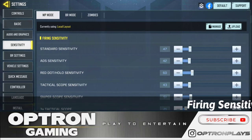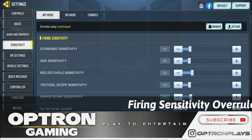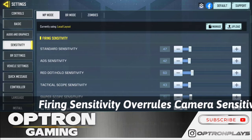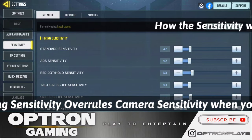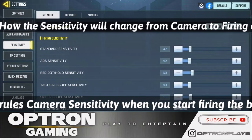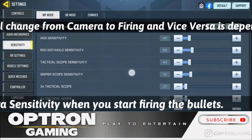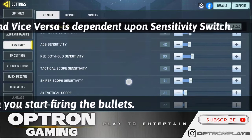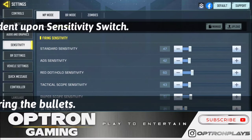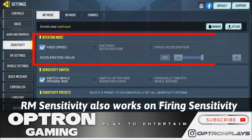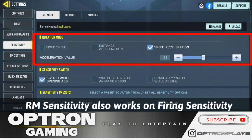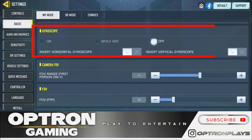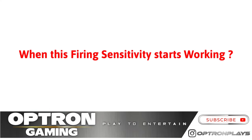The firing sensitivity comes into effect the moment you start firing your bullet and it continues to work that fraction of a moment when your gun is firing, whether it is on hipfire or on any kind of scope. That fraction of a second is where firing sensitivity works, and it also depends on rotation mode sensitivity. Whether you are using any kind of scope or not, rotation mode is going to affect your firing sensitivity. We have turned off the gyroscope for better understanding.